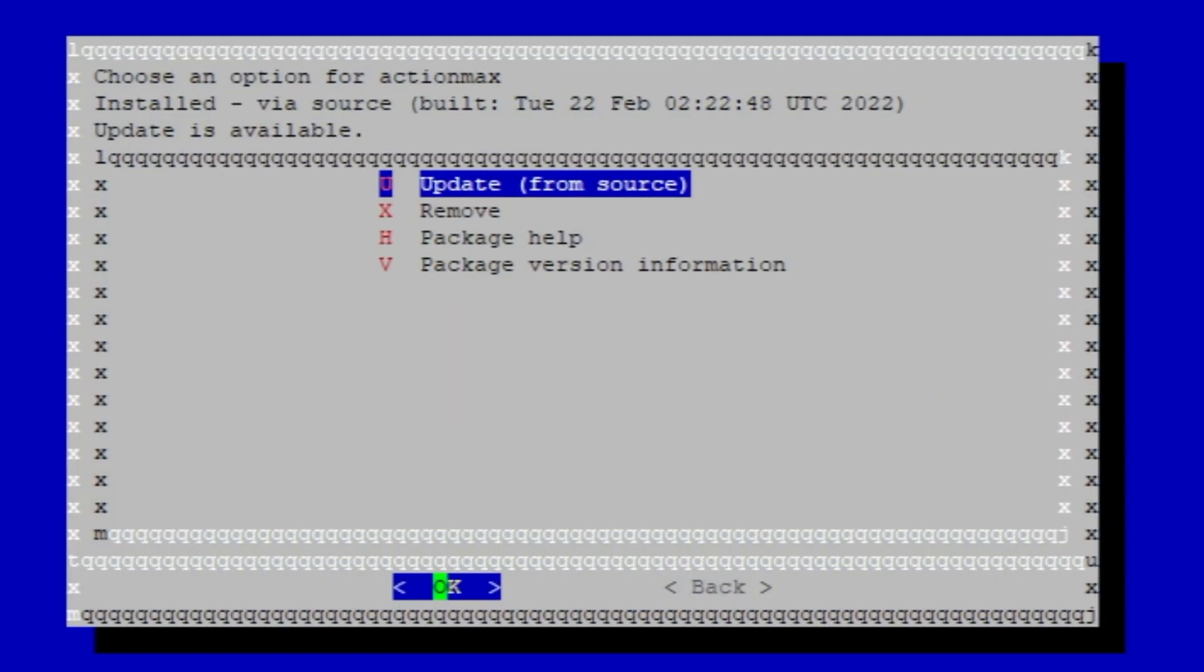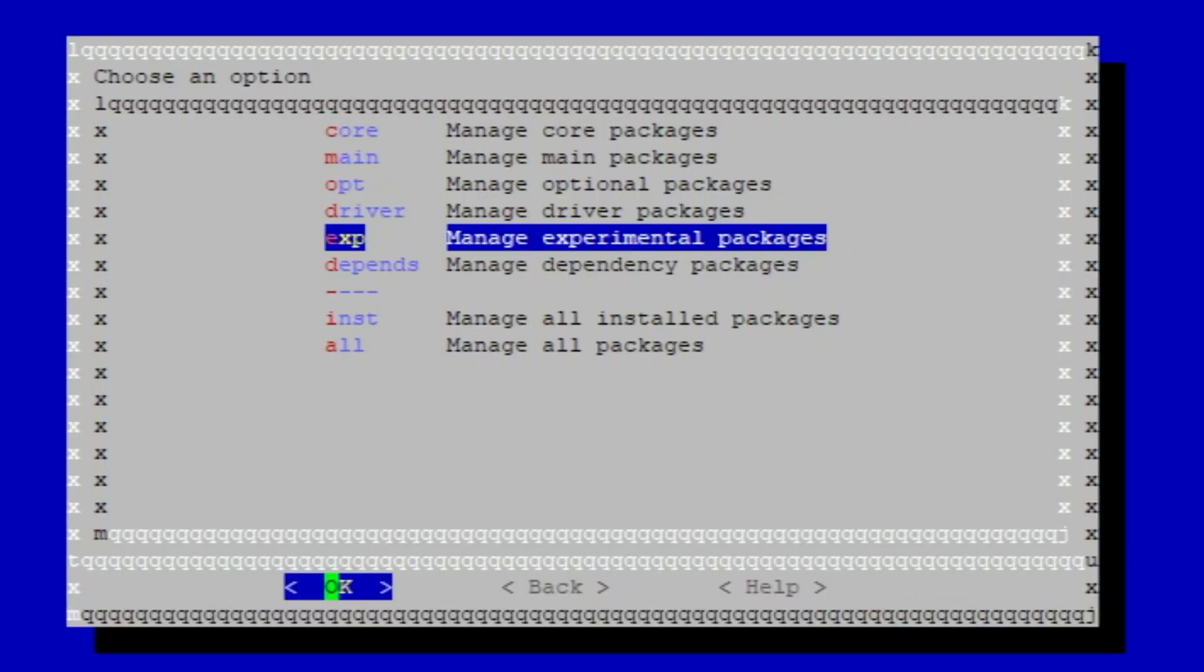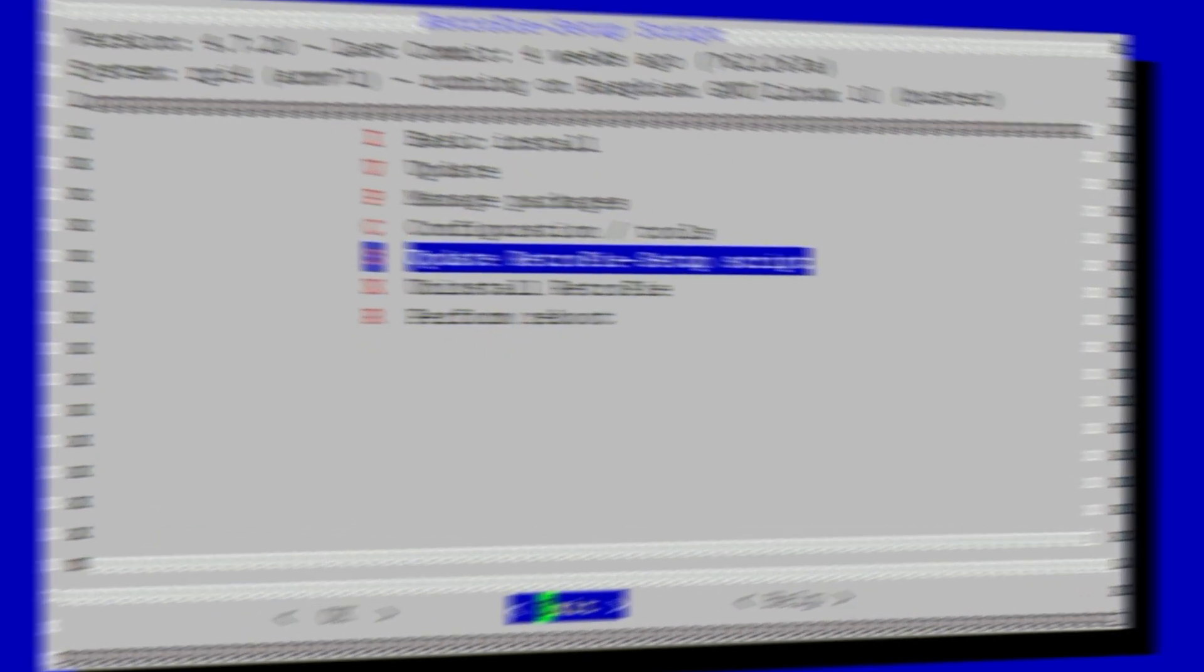And we're going to do an Install from Source and let this run. Alright, not too bad. It took about, I don't know, maybe two minutes. Not bad at all. Anyway, so once it's done, we're going to go ahead and go back. And go back. And go back. And let's do a reboot.